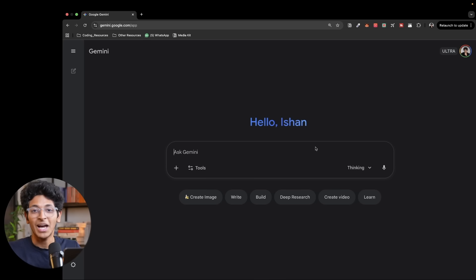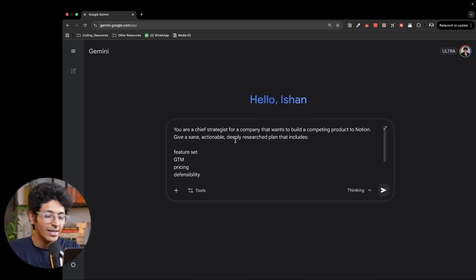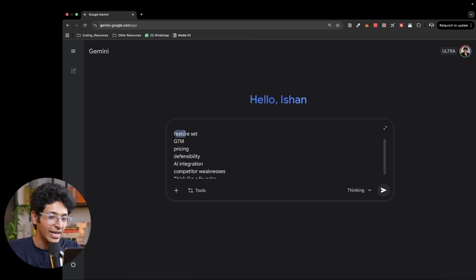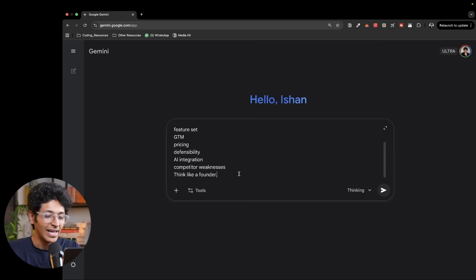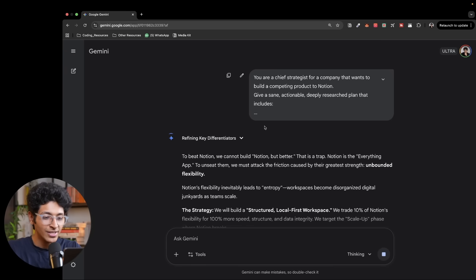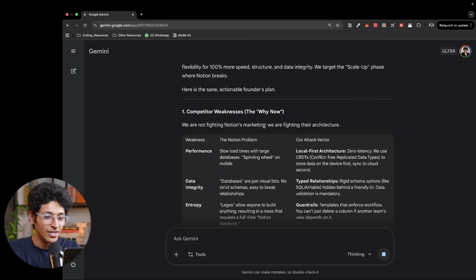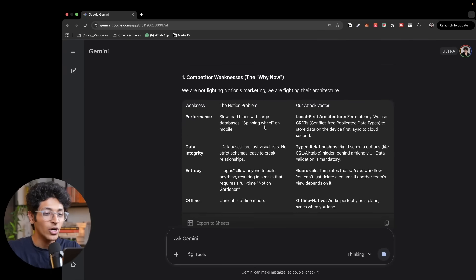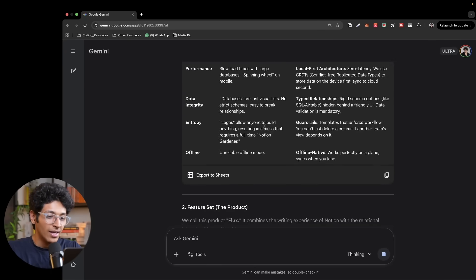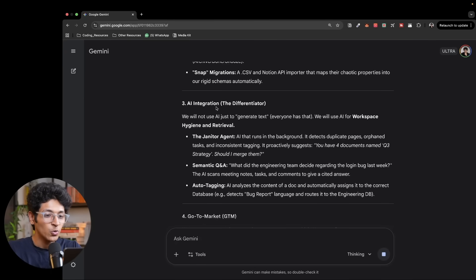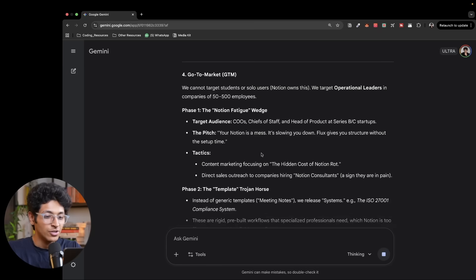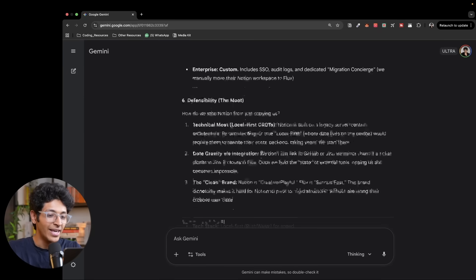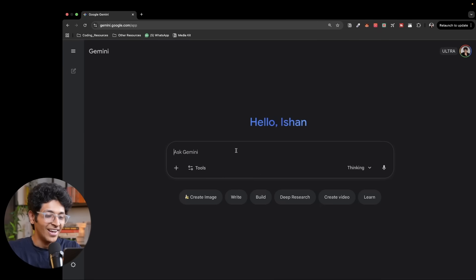First of all, since it is an amazing reasoning and thinking model, let's ask it some questions. Say you want to create a product like Notion. I've asked Gemini to give me the feature set, the go-to-market strategy, the pricing, defensibility, AI integration, everything like that. And at the end, I've added think like a founder. And as you can see, it gives you the exact step-by-step process for how you can understand the weakness, create a feature set, integrate AI, your GTM strategy, price strategy, everything laid out in front of you.